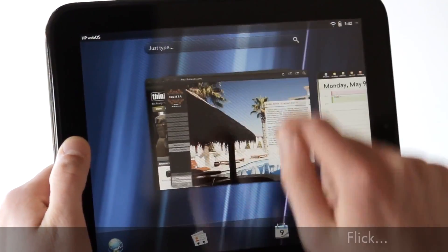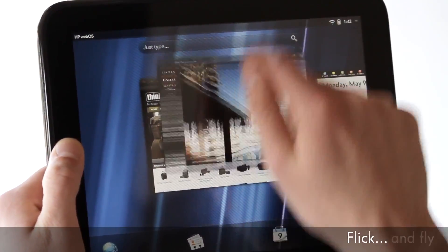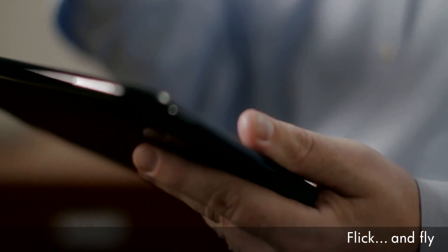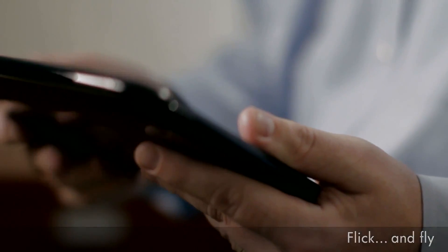Another cool thing I can do is just flick an application off the screen. It closes the app automatically.